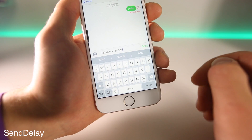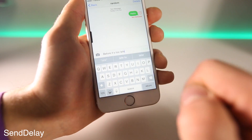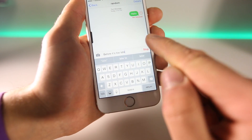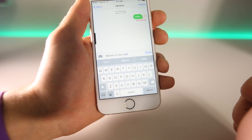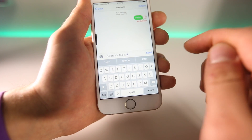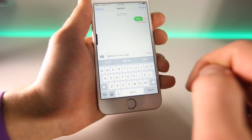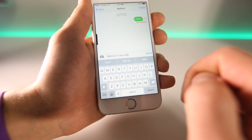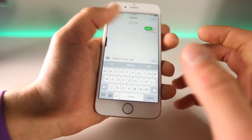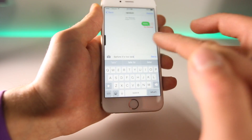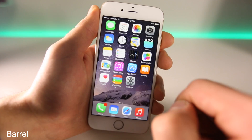This is Send Delay — an incredibly useful tweak. Before you send a message, it'll allow you to stop it. In case you wrote an error or autocorrect changed your word to something you didn't want, you can adjust the time it takes before your message sends. It gives you a little bit of time to look it over, just in case you're in a hurry and write something wrong, so you can stop and correct your message.